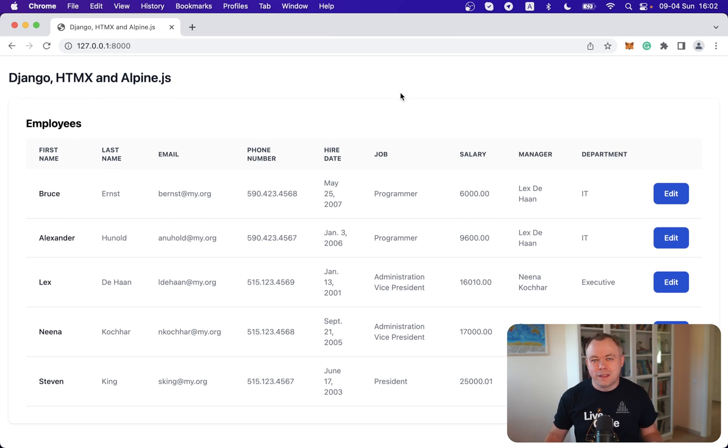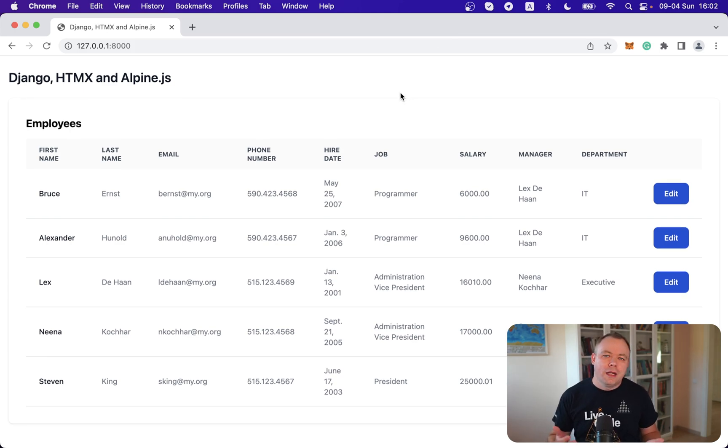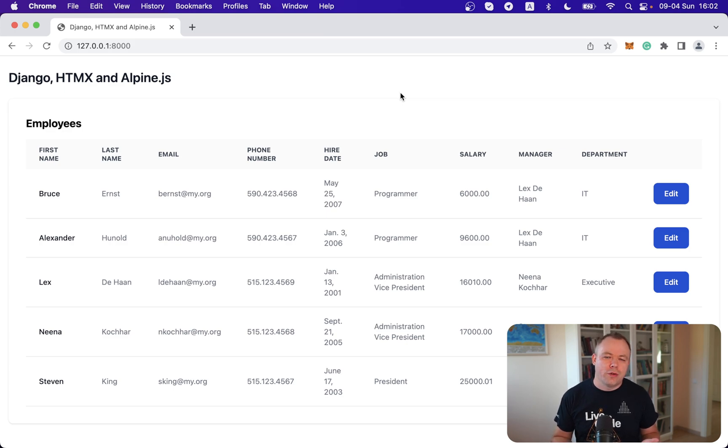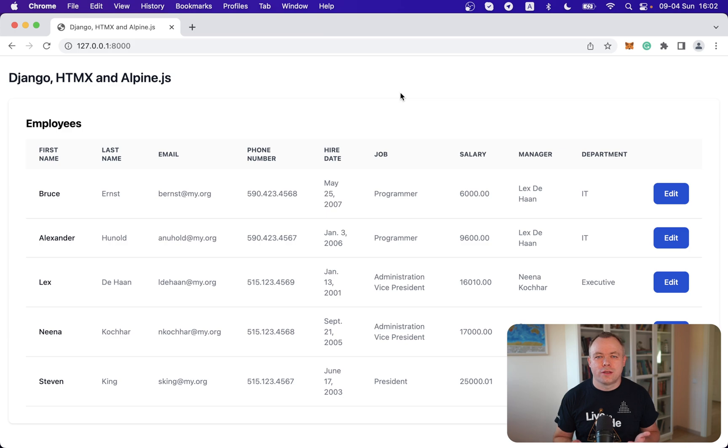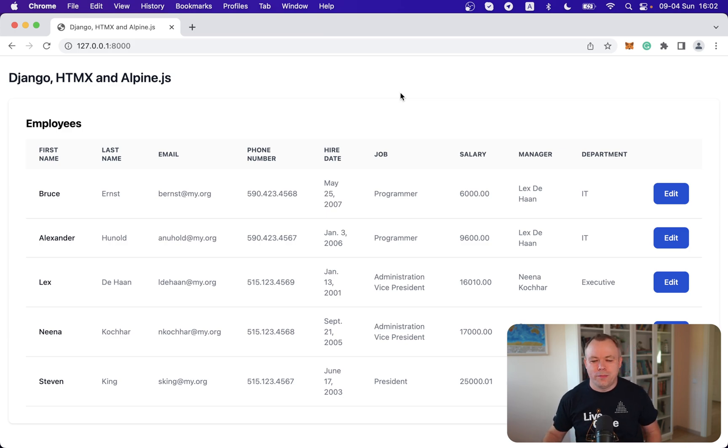And this is a sample Django application that I'm using in a series of posts about Django and how to create CRUD applications with Django, HTMix and Tailwind.